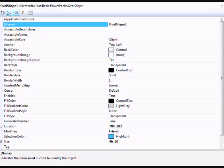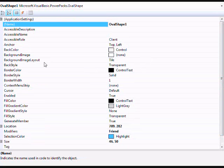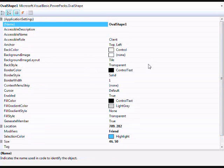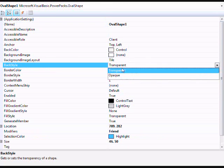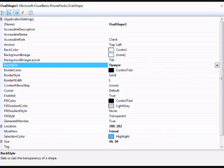Go into properties for the oval shape and right where it says back style, change it to opaque. And that's all you have to do for that.